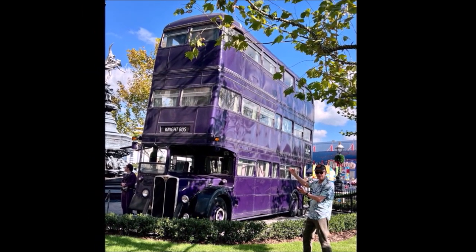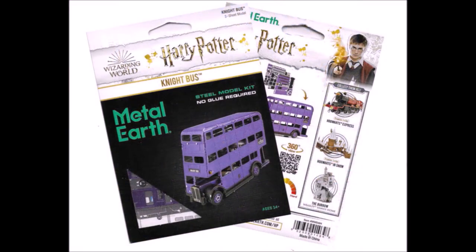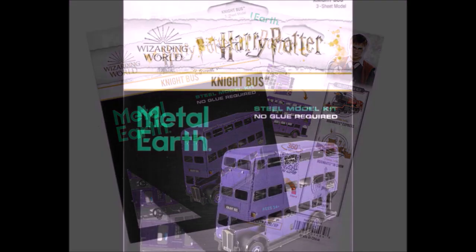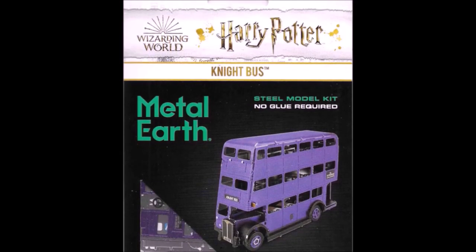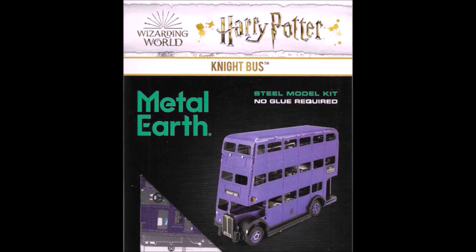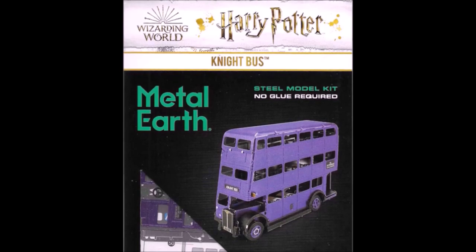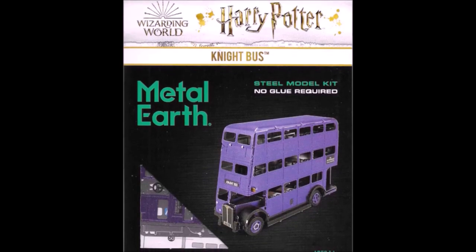I've always wanted to ride the Knight Bus. I always thought that was one of the best things. Now these Metal Earth company kits come packaged in flat cardboard containers, and what you're doing is making a 3D object out of flat set of parts.